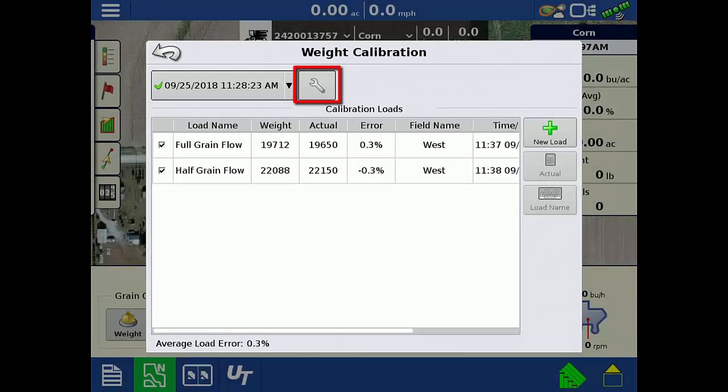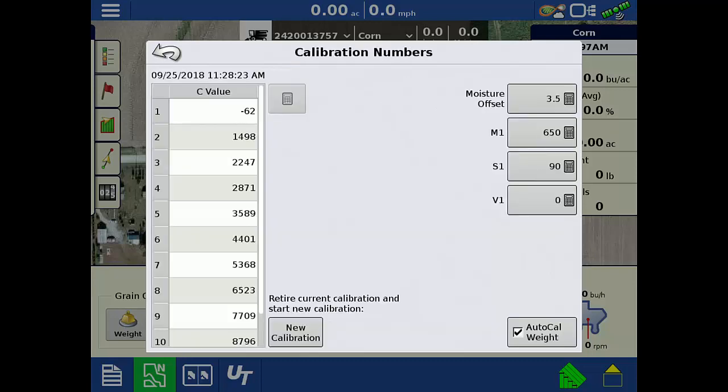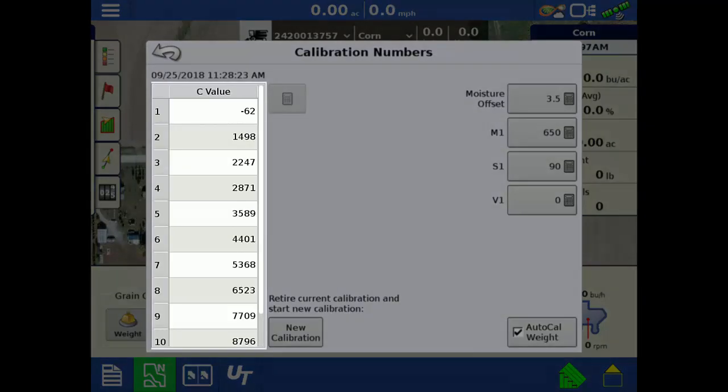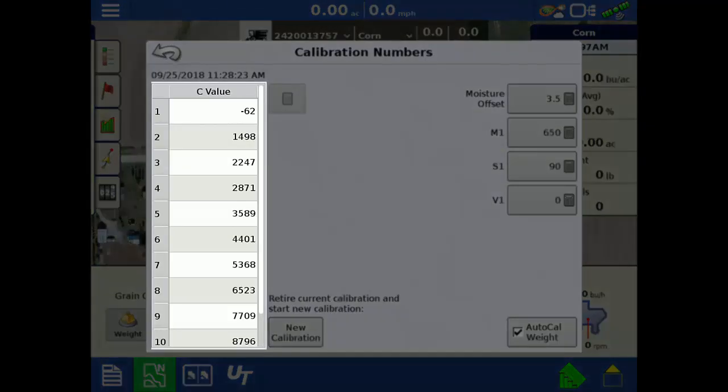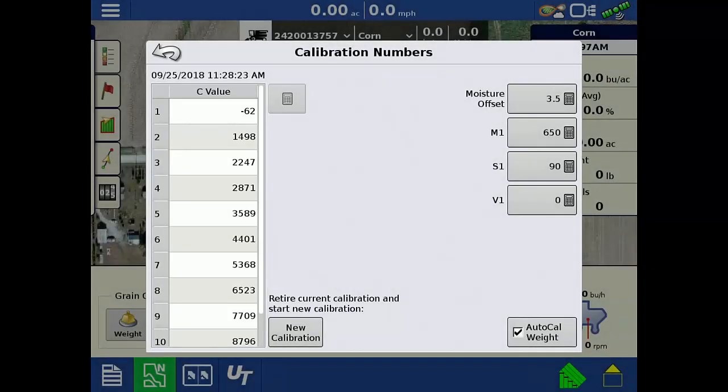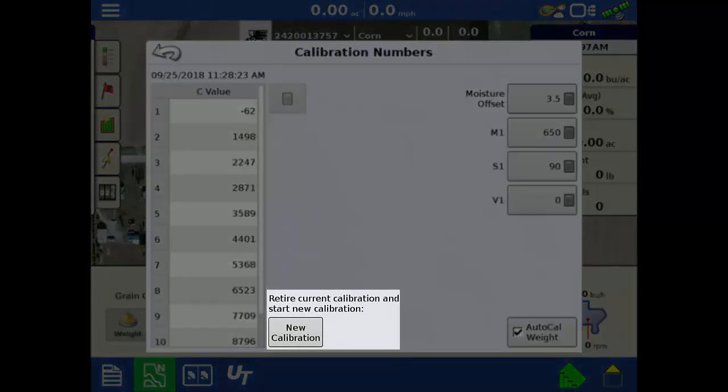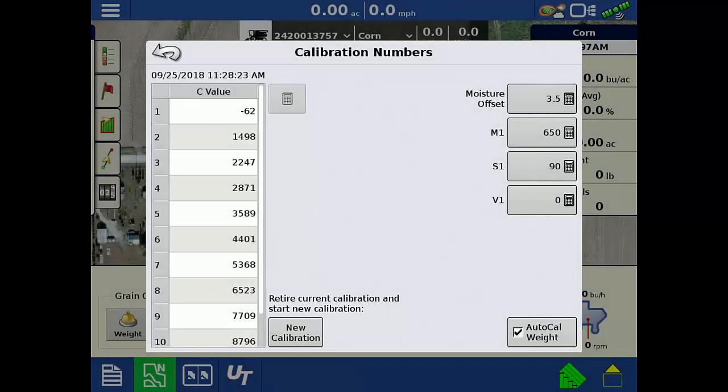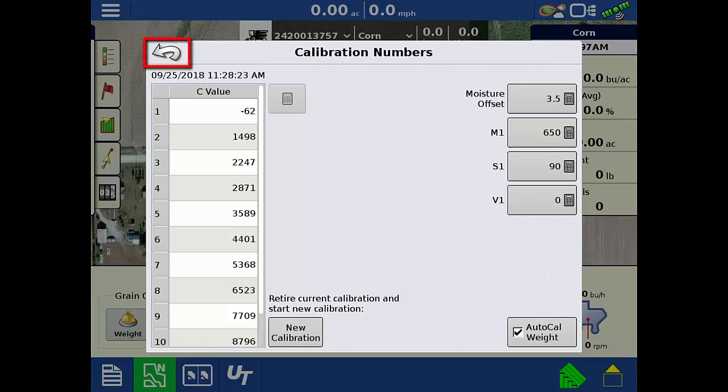By tapping the wrench next to the calibration name, you can view the C values for the selected calibration as well as retire the calibration and start a new one. You can view the C values and start a new calibration for any of the combine configurations, regardless if the display you are using is in that combine or not. Tap the back arrow.